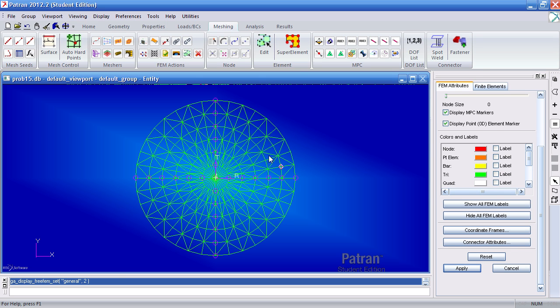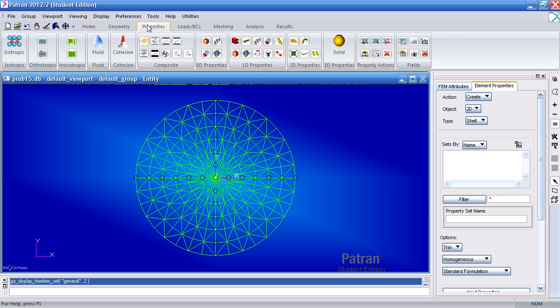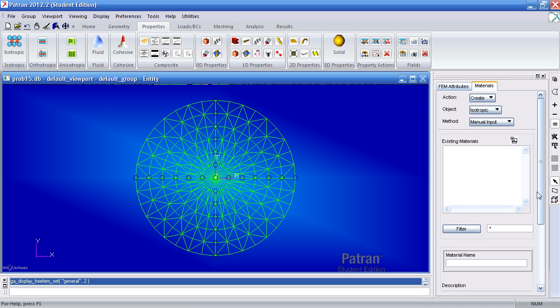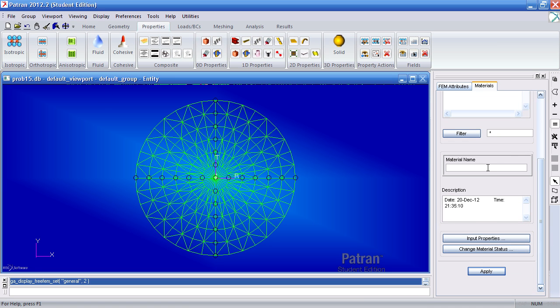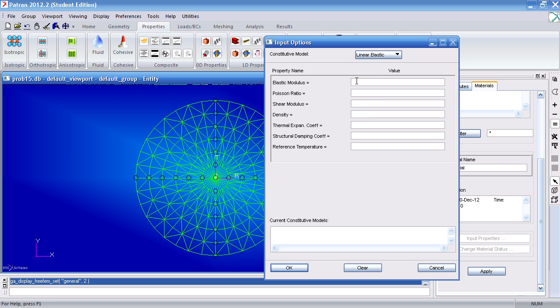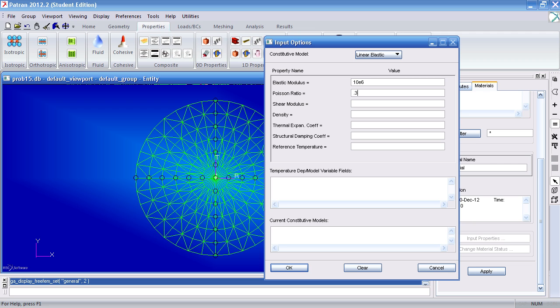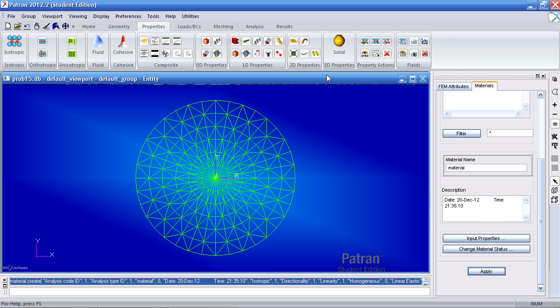Now I can go and define my materials here under properties. So I'll click isotropic, call this material. Under input properties we have a Young's modulus of 10 e6 psi and a Poisson ratio of 0.3. My density is 0.00026. Hit OK, click apply.